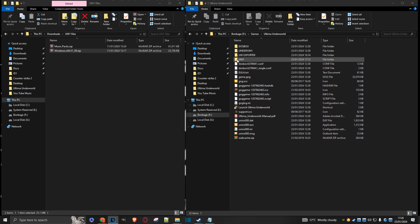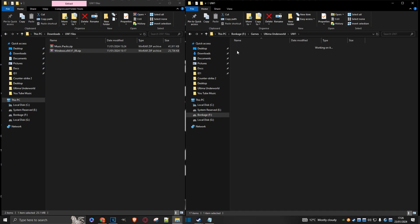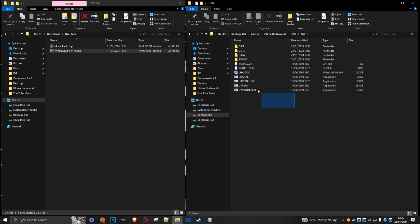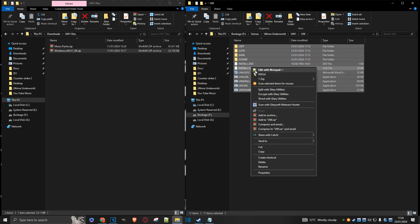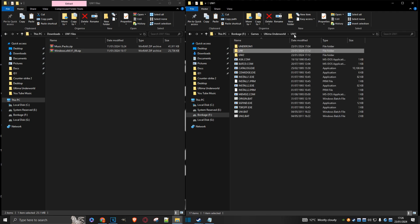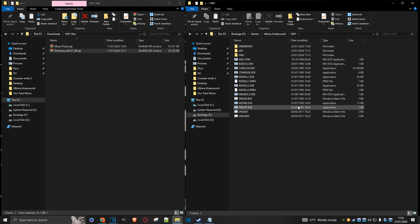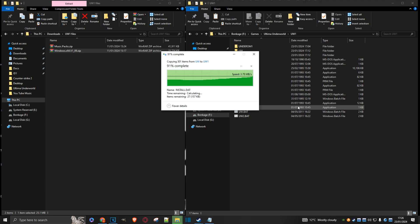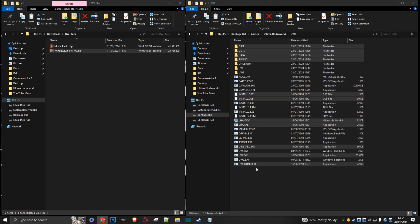Now double-click on the UW1 folder. Click on the UW folder here. Select everything. Copy it. We'll go back to UW1. We'll just paste.